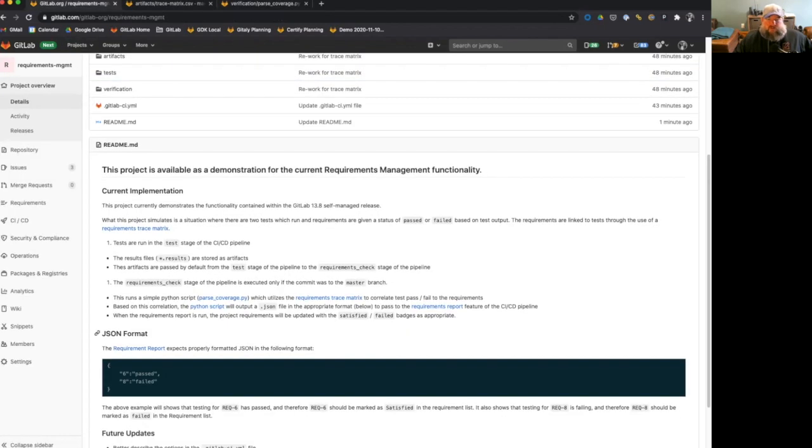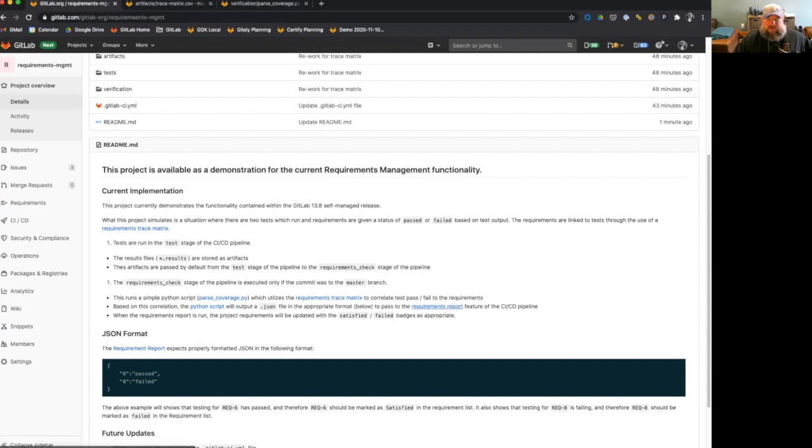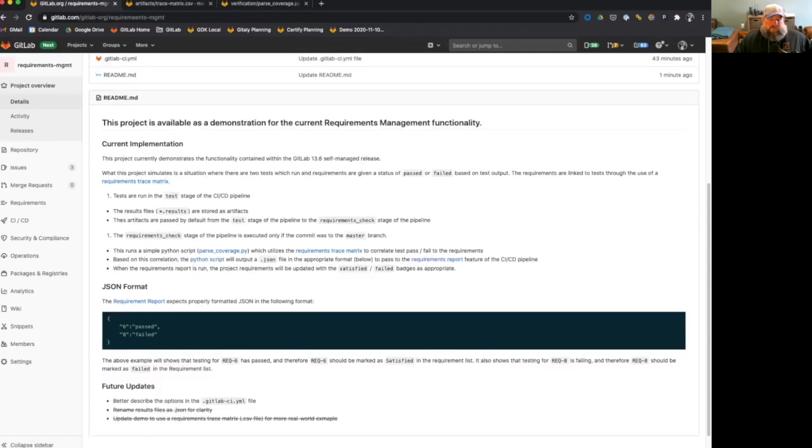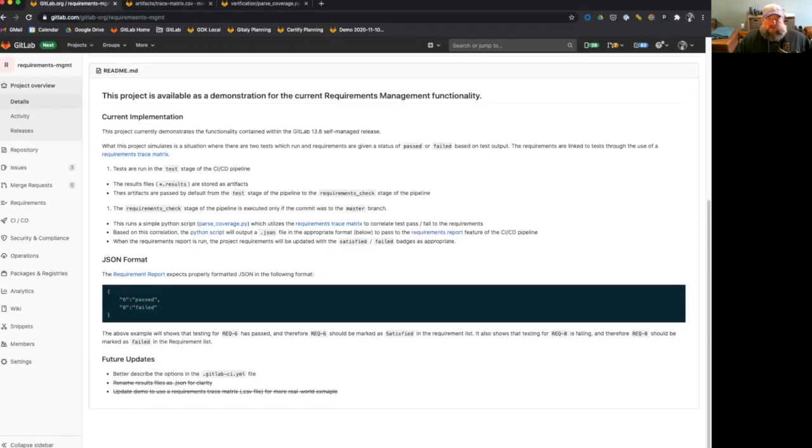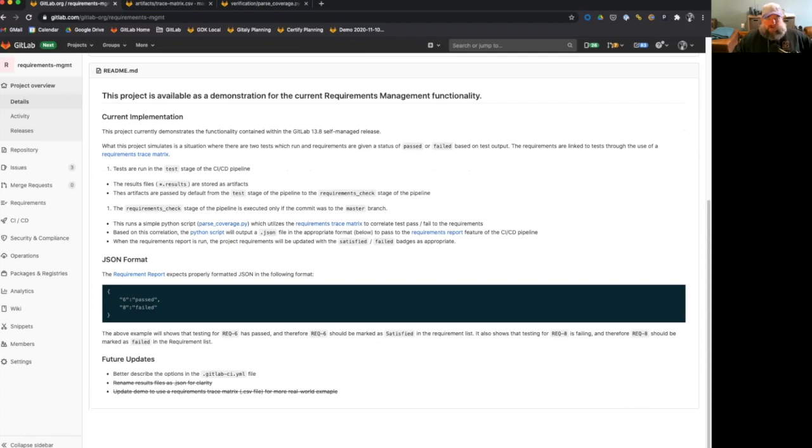Based on this correlation, the JSON is output and the JSON is passed into the requirements reporting functionality that we have documented here in this requirements report feature of the CICD pipeline. And I've also put a little helper here. The requirements report feature of the CICD pipelines expects properly formatted JSON in the following format, basically just the requirement number and then passed or failed. So in this example, right here, what we're saying is that requirement six has passed, the testing for requirement six has passed, and therefore requirement six should be marked as satisfied in the requirements list.